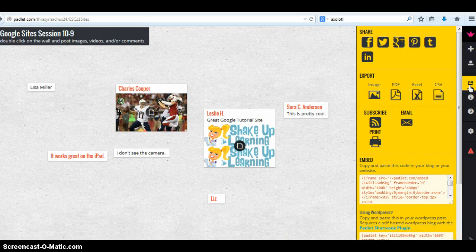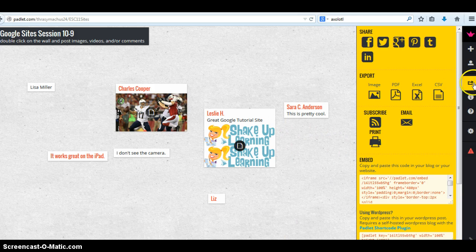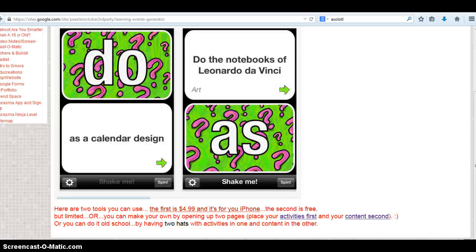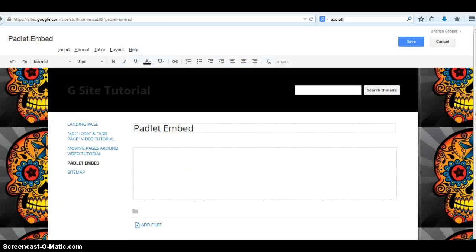Now as far as embedding, click on the Share button, here's the embed code. Where is it? There we go.